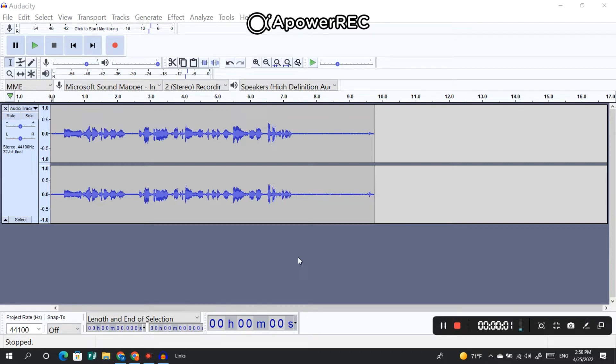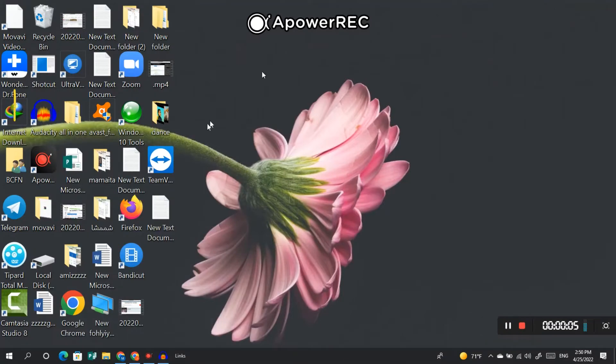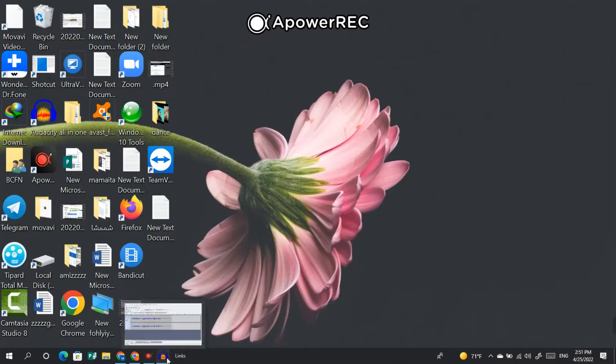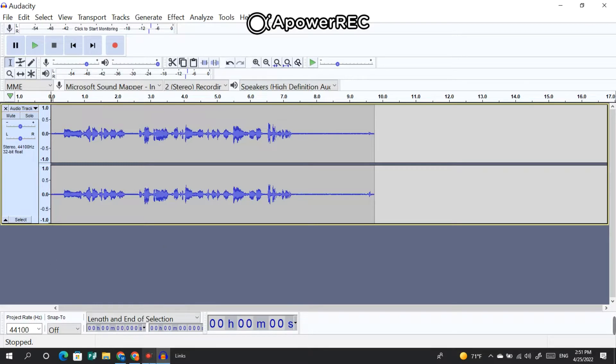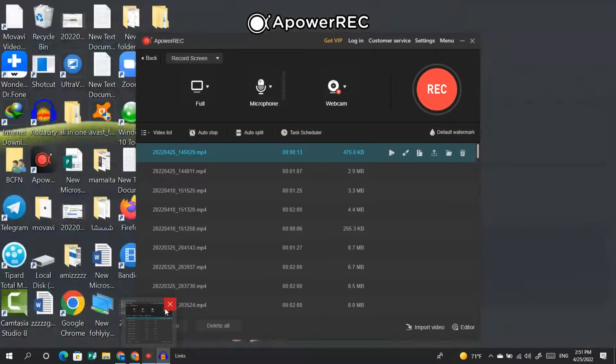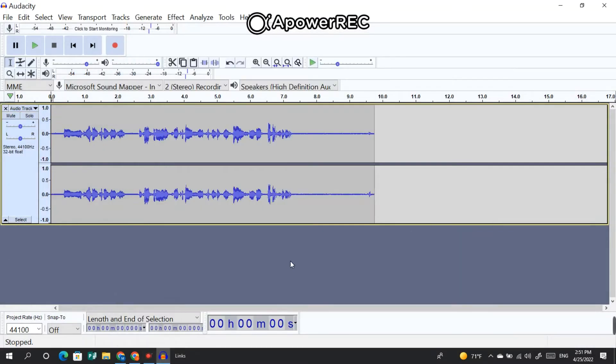If you have your own laptop or computer, you have this app called Audacity. You can find it on Google. I'm gonna leave the link of this app in the description. Just go ahead and set up this app and run it on your computer or laptop.